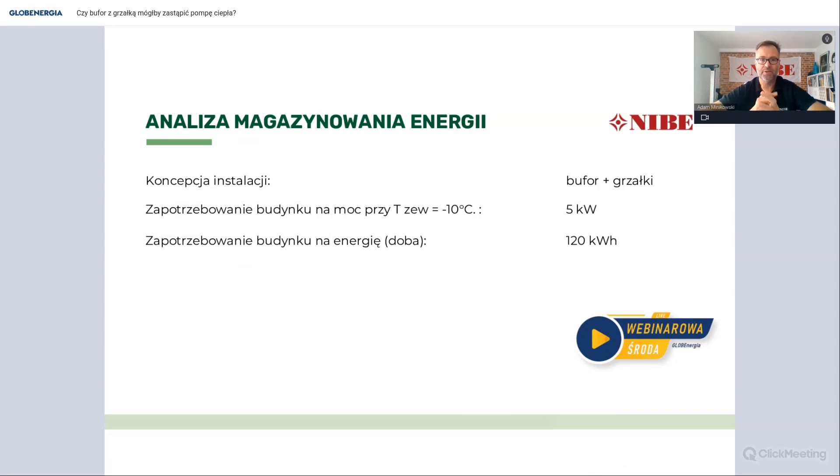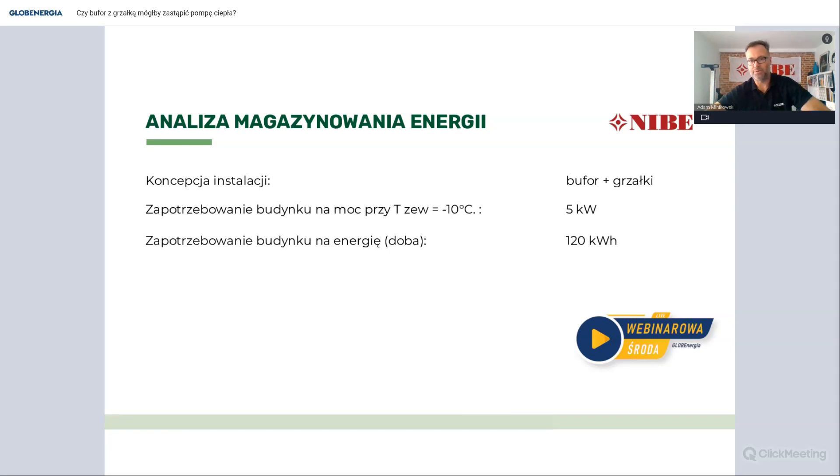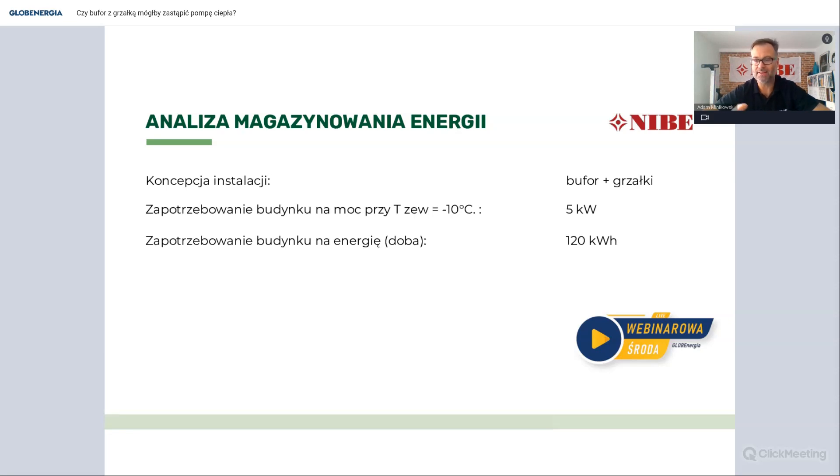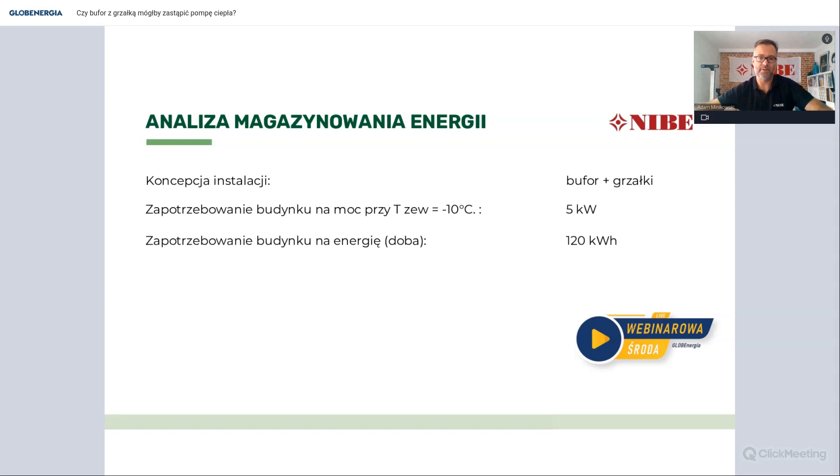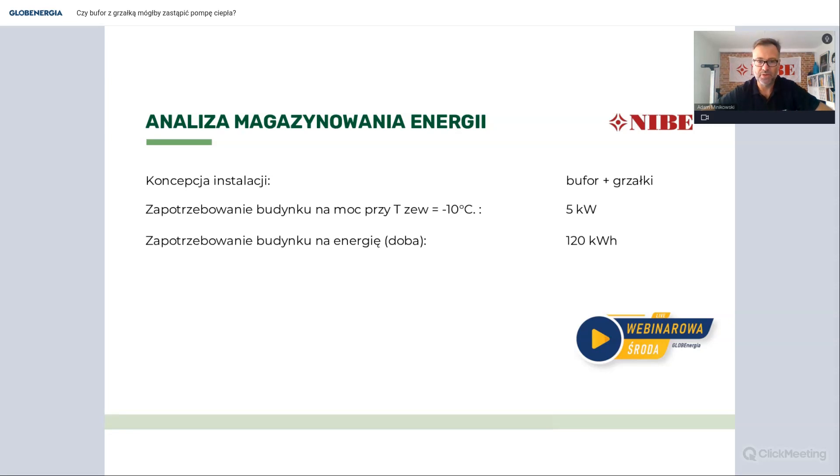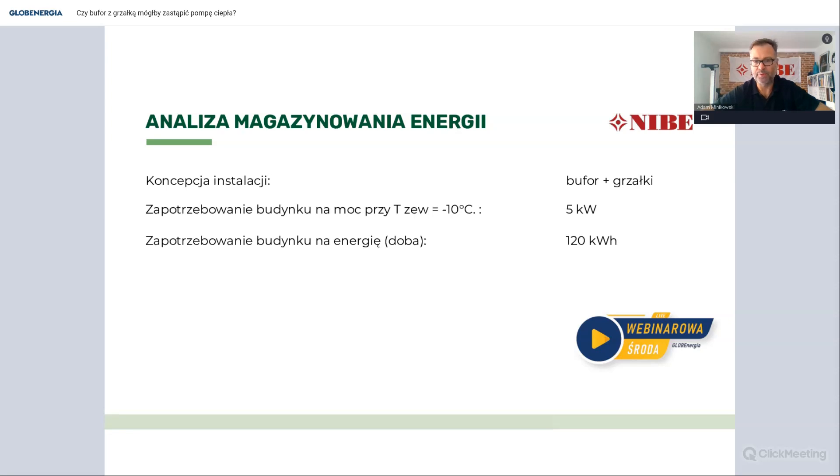No i teraz, jeżeli byśmy chcieli zrobić taką koncepcję, że chcemy wstawić sobie bufor duży z grzałkami i ogrzać ten budynek, no to musimy przewidzieć pewne warunki zewnętrzne w temperaturze. Jeżeli obliczymy sobie zapotrzebowanie cieplnego do budynku i przy takiej temperaturze powiedzmy minus 10 stopni Celsjusza, to zapotrzebowanie budynku będzie wynosiło około 5 kW i załóżmy te minus 10 stopni jest przez całą dobę 24 godziny, czyli nasz budynek przez te 24 godziny będzie potrzebował dostawy 120 kWh energii cieplnej.